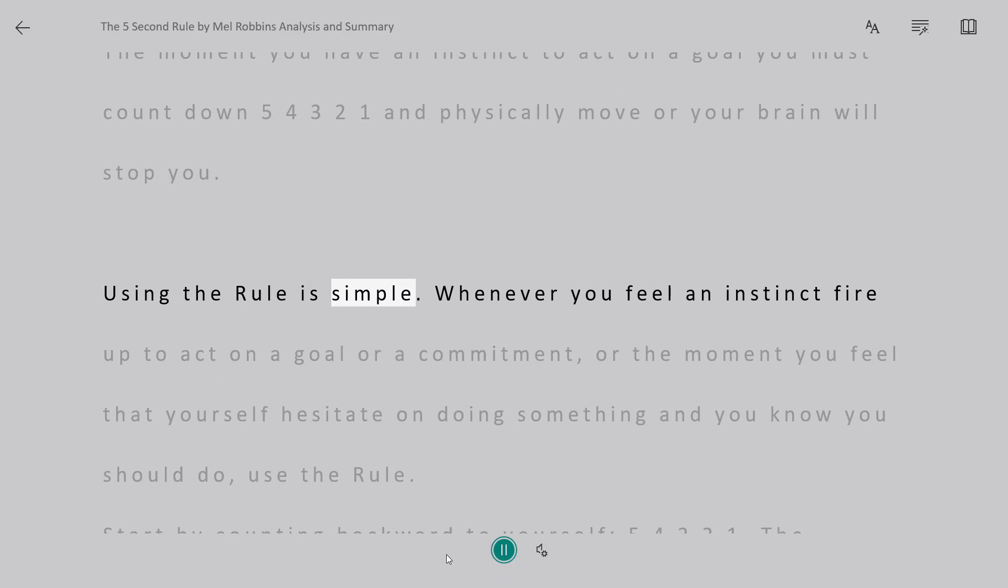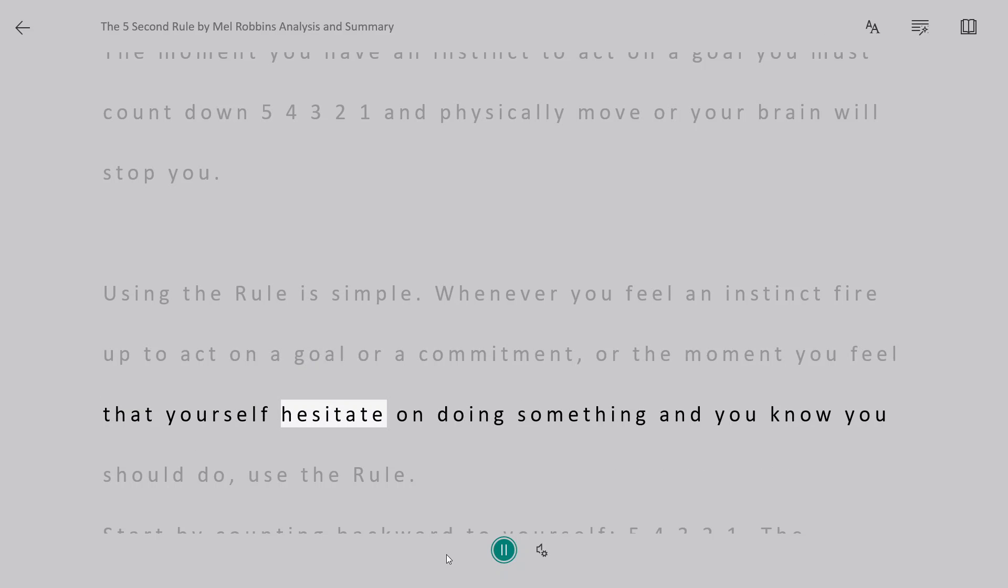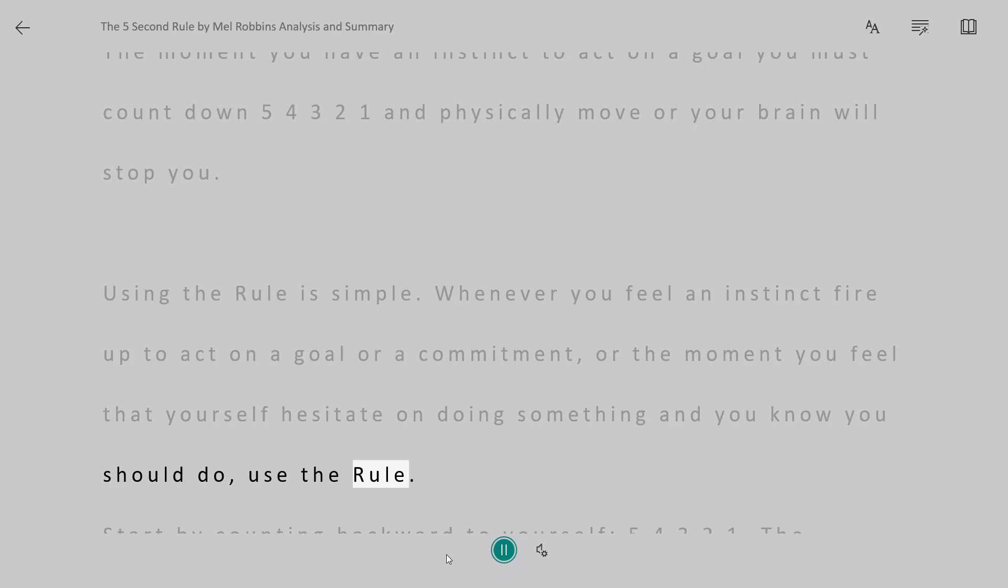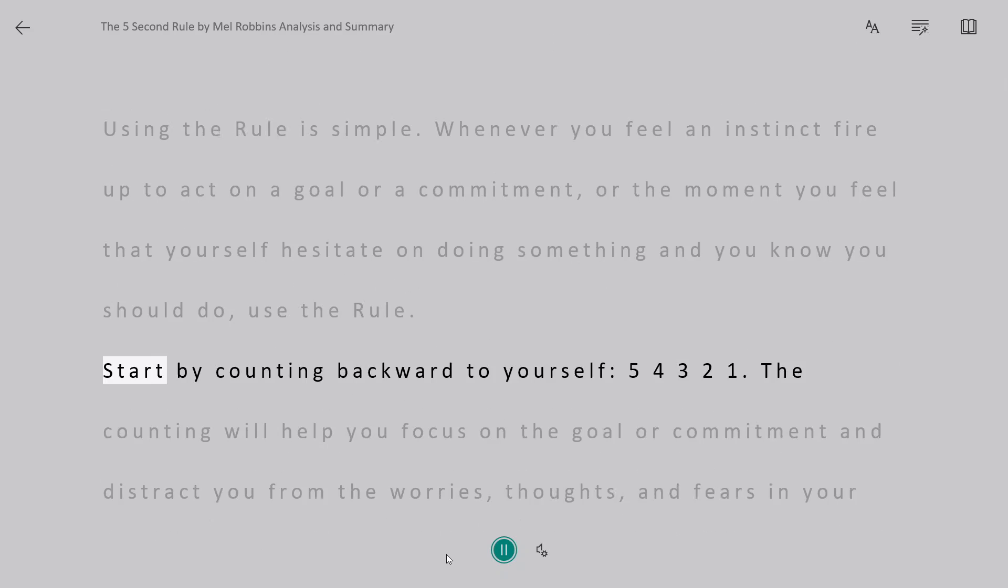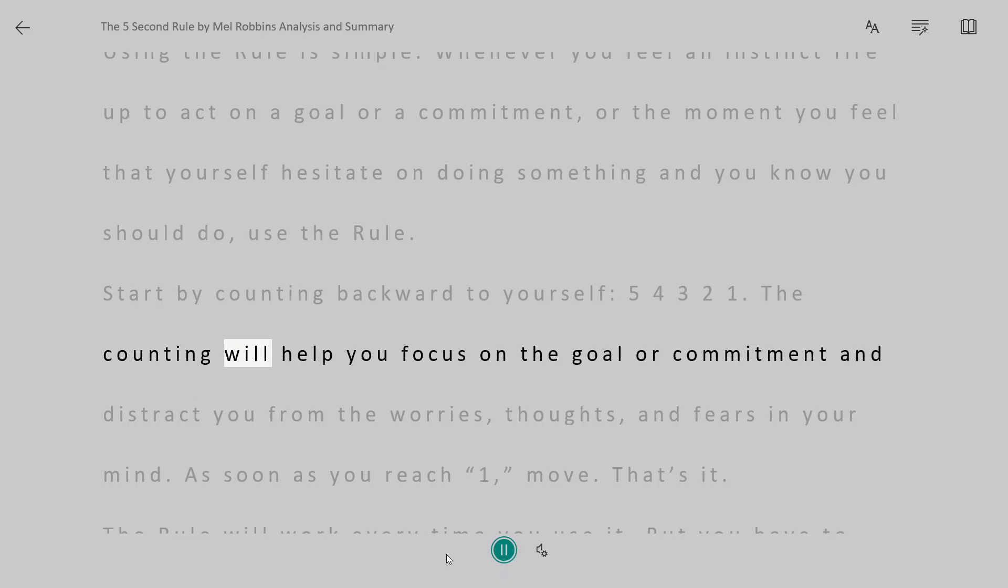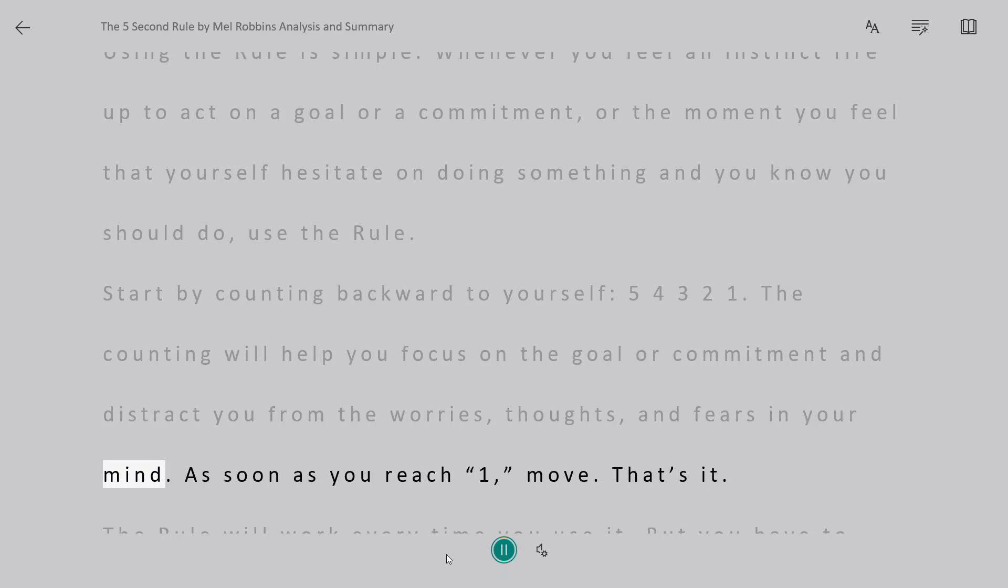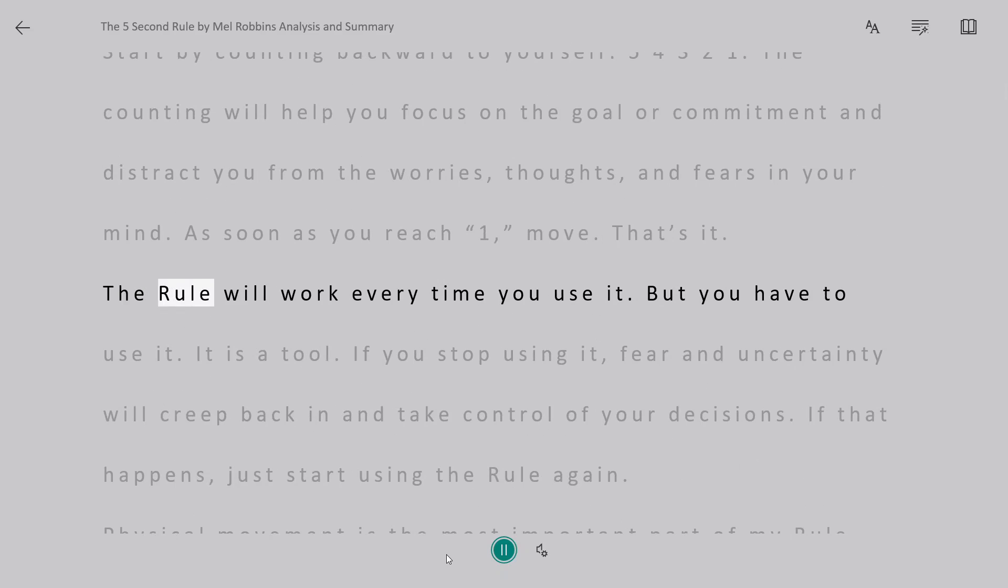Using the rule is simple. Whenever you feel an instinct fire up to act on a goal or commitment, or the moment you feel yourself hesitate on doing something you know you should do, use the rule. Start by counting backward to yourself, 5-4-3-2-1. The counting will help you focus on the goal or commitment and distract you from the worries, thoughts, and fears in your mind. As soon as you reach one, move. That's it. The rule will work every time you use it. But you have to use it.